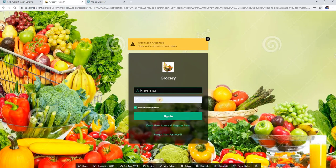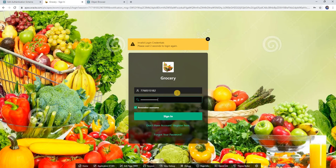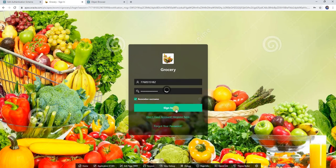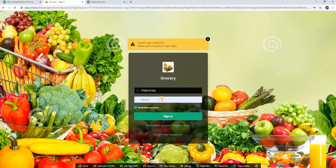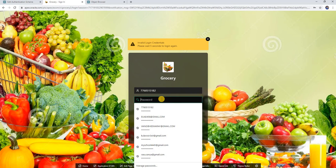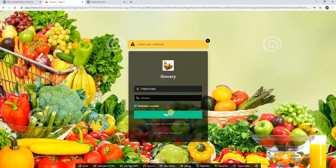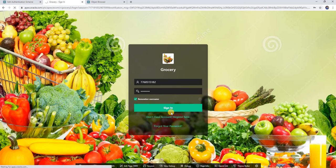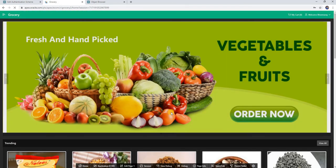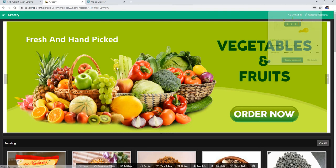I have entered a wrong password — you can see the message 'login invalid'. If you enter the correct credentials, it will allow you to login. You can see the login is successful.